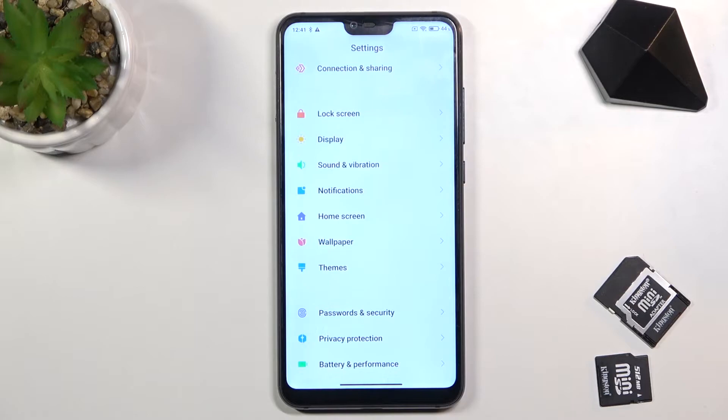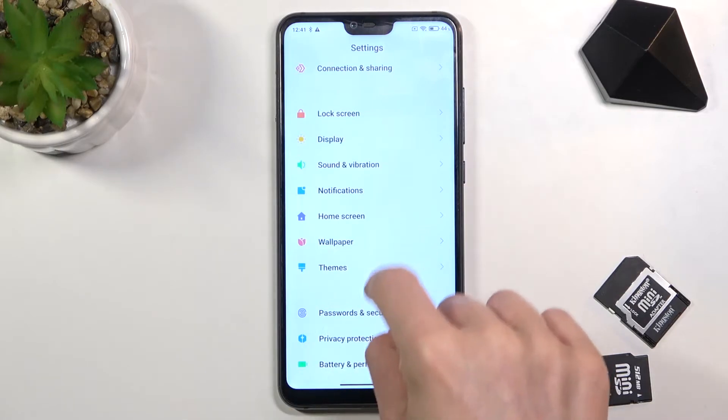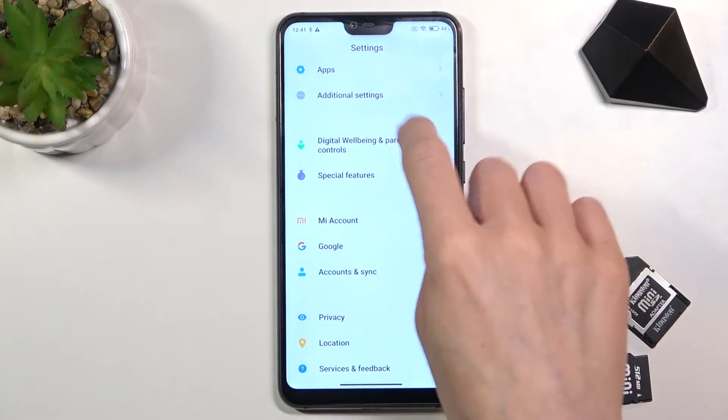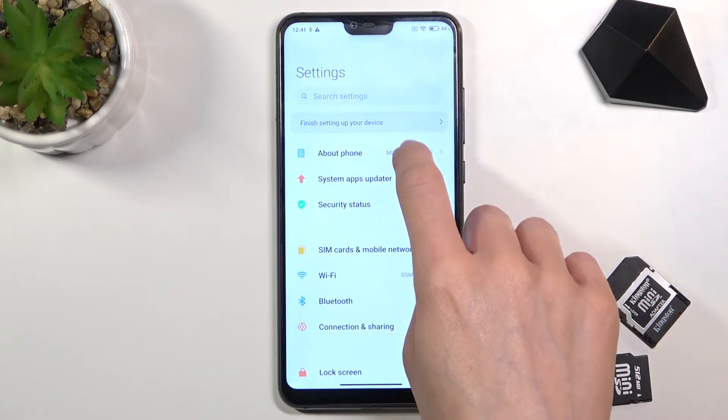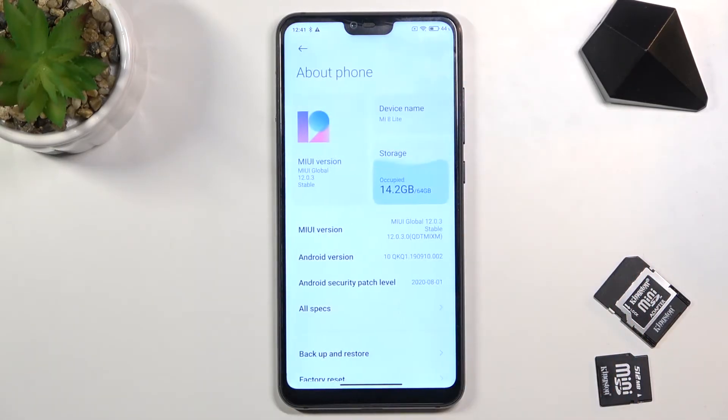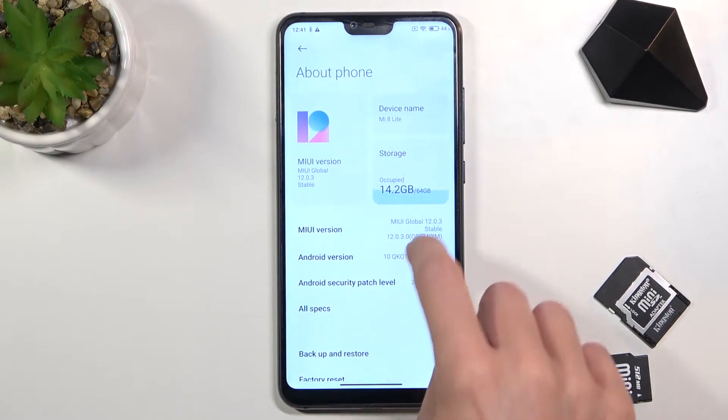First, open the settings then find and select About Phone. Here, click seven times on MIUI version.